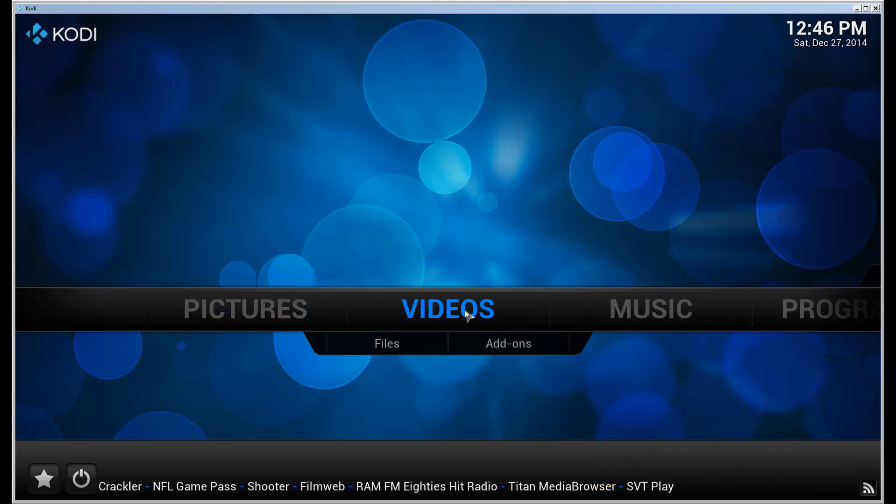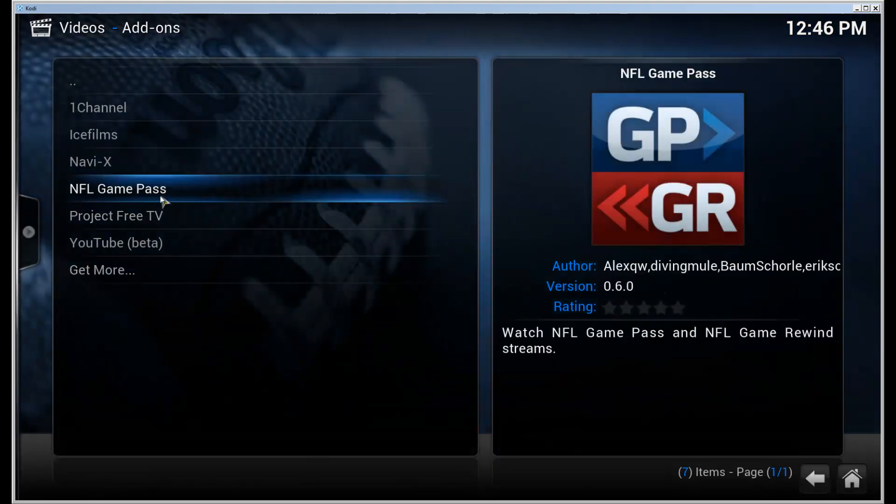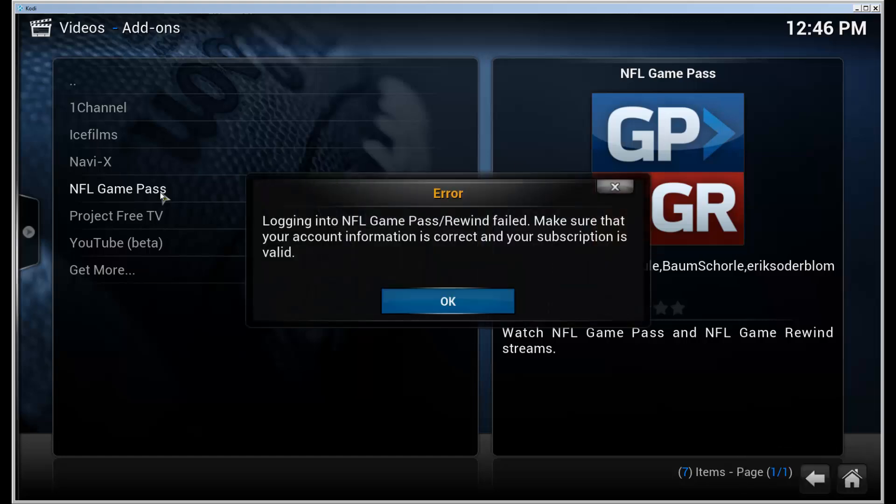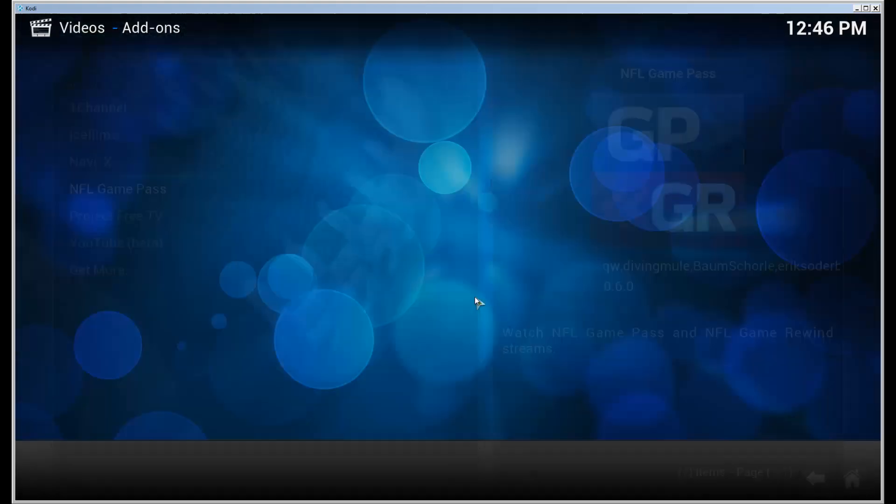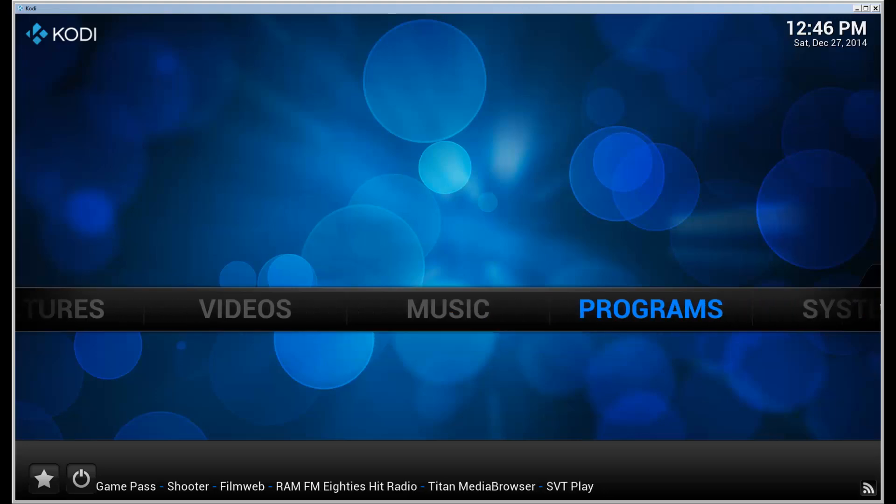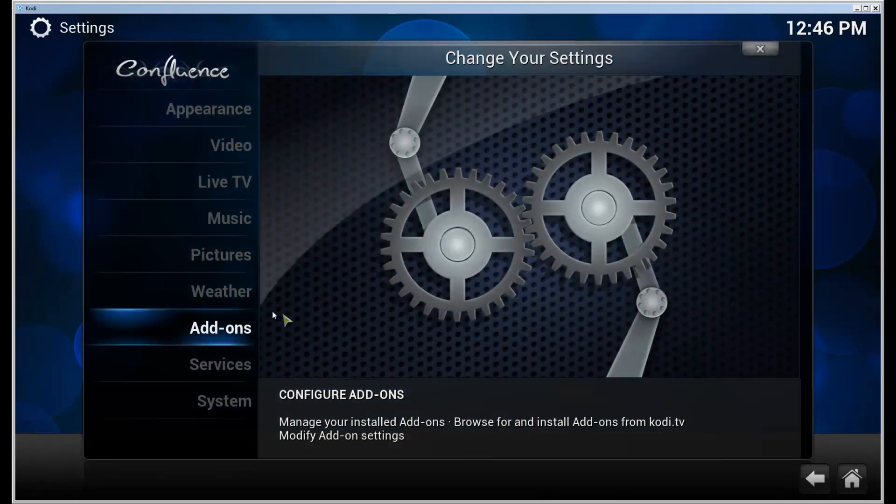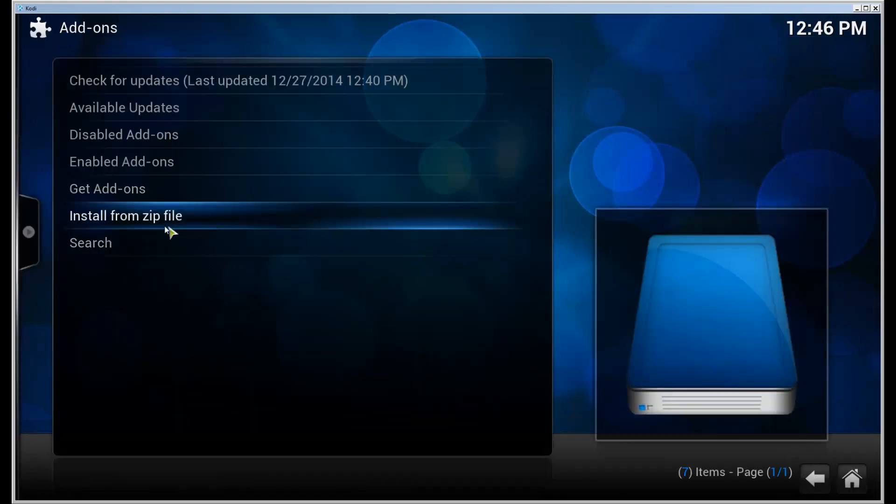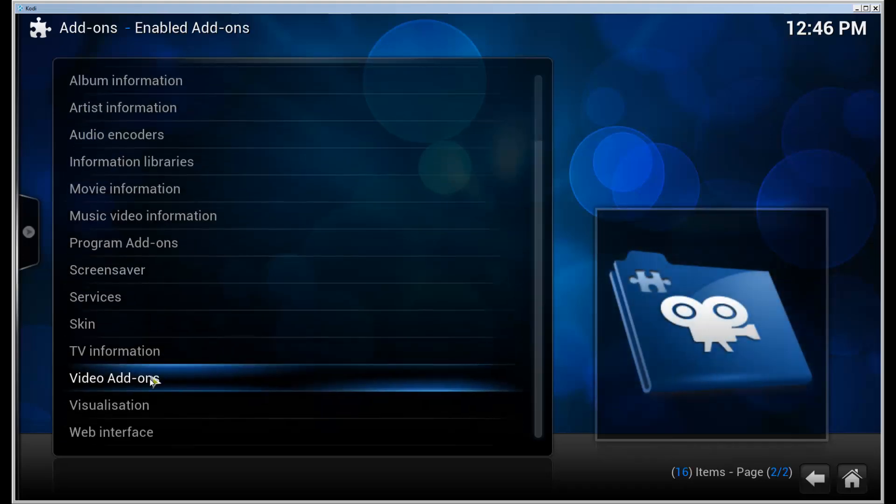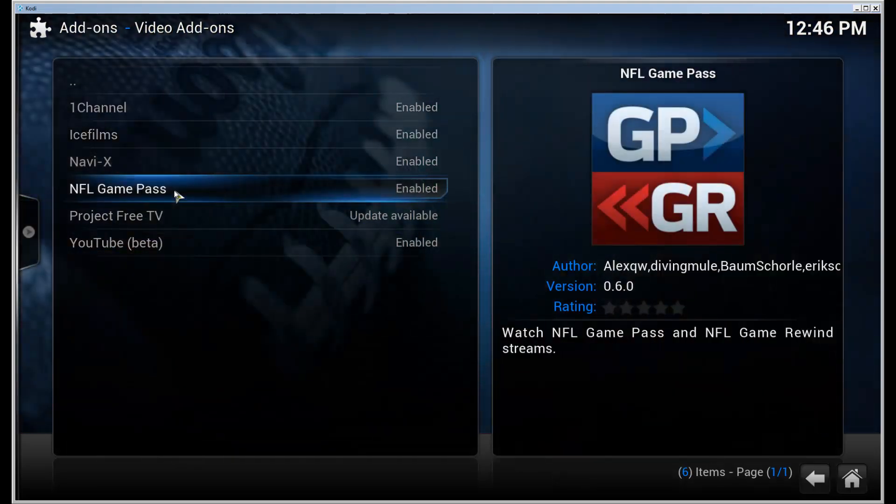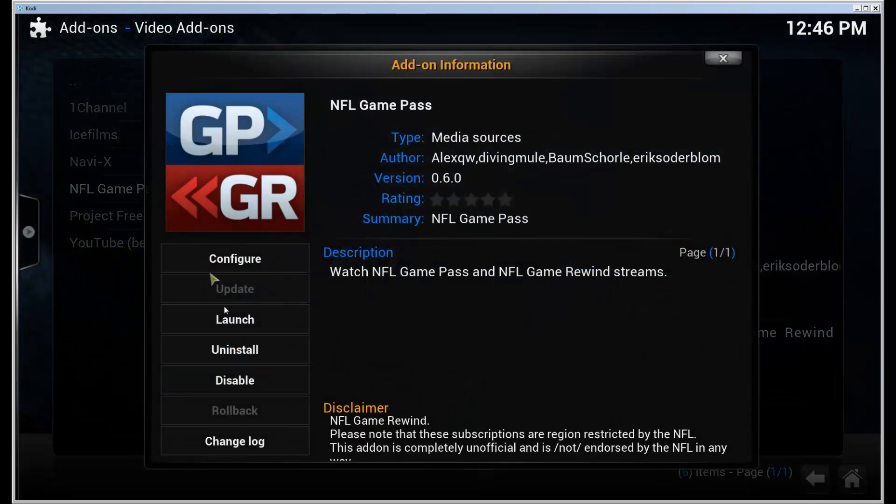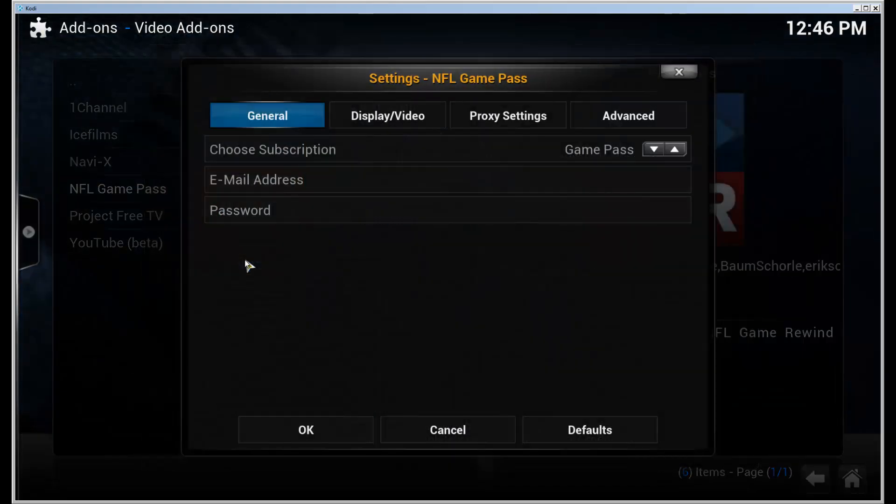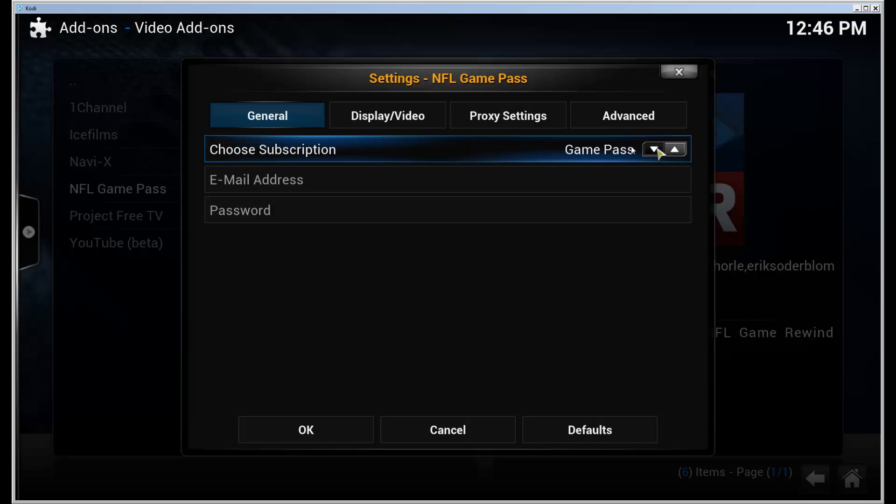Go into Videos, Add-ons, and NFL Game Pass. But first you need to enter your credentials. Go to System, Add-ons, Enabled Add-ons, Video Add-ons, NFL Game Pass, and click Configure to choose your subscription. I am using Game Pass, so I'm going to enter my credentials here.